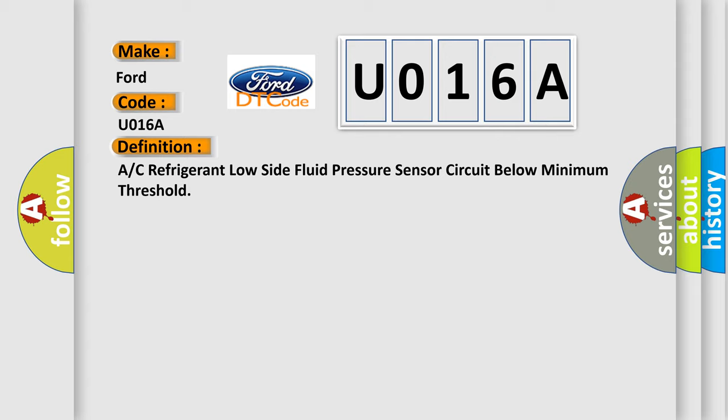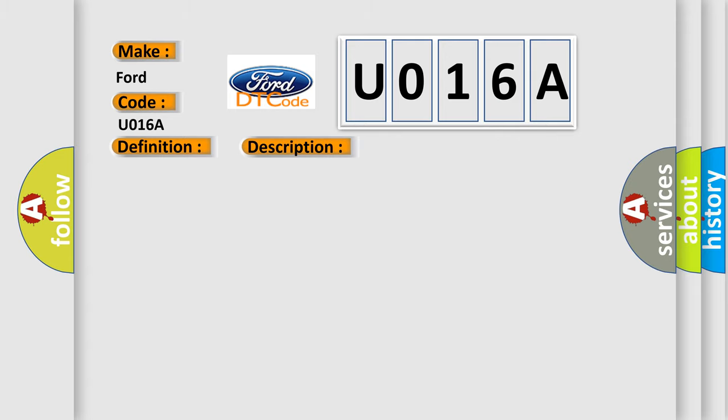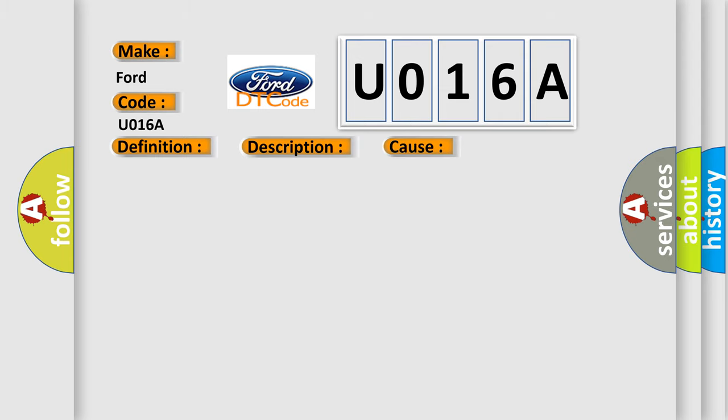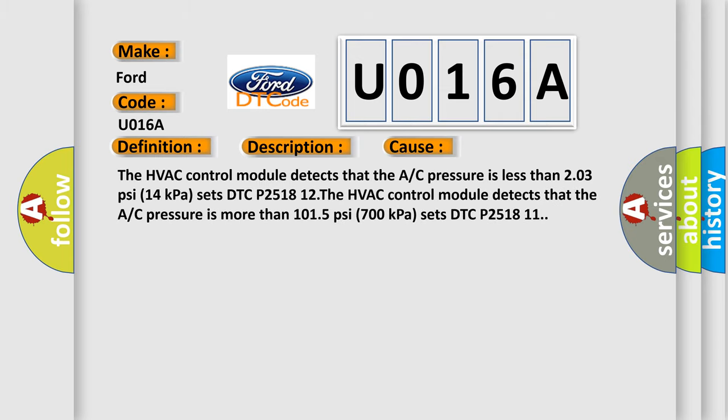And now this is a short description of this DTC code. Engine is running, any of the conditions for setting the DTC are met for 15 seconds. This diagnostic error occurs most often in these cases. The HVAC control module detects that the A/C pressure is less than 203 PSI (14 kPa), sets DTC P251812.